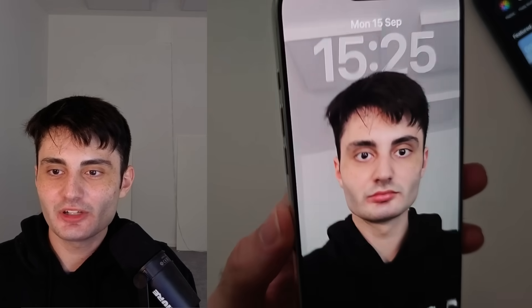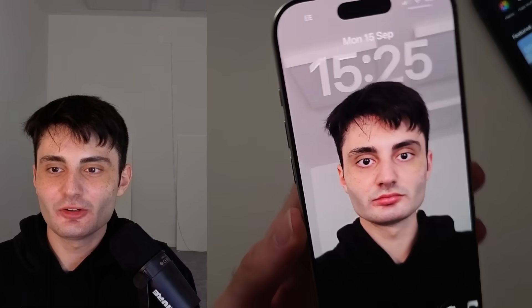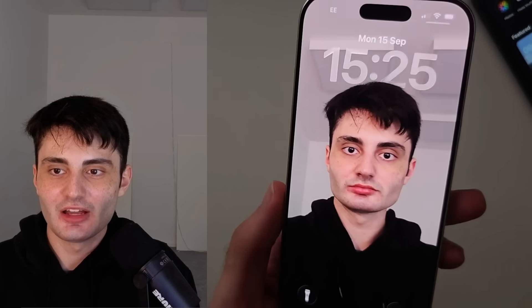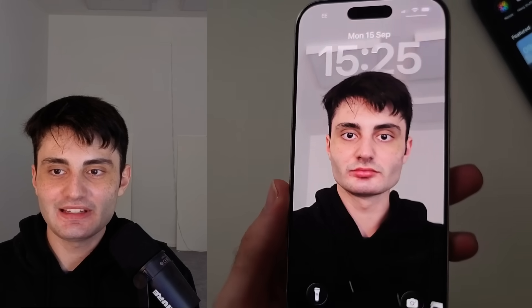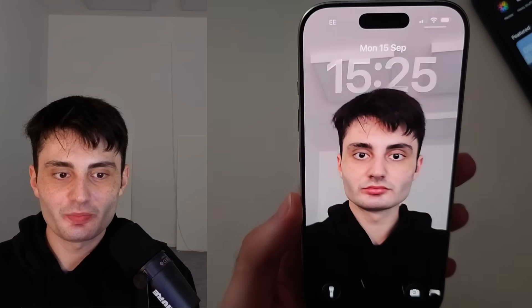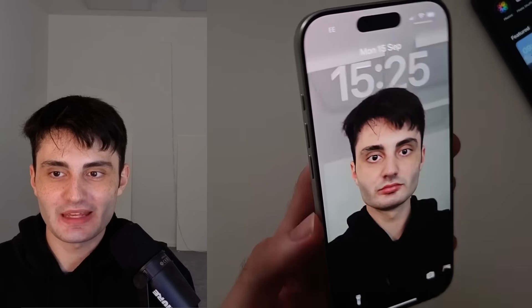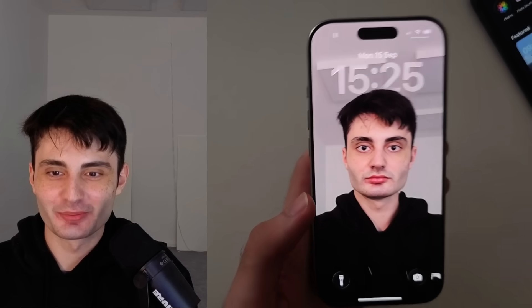Welcome everyone! When I tilt my iPhone I get that 3D spatial effect on my wallpaper. It looks pretty cool!